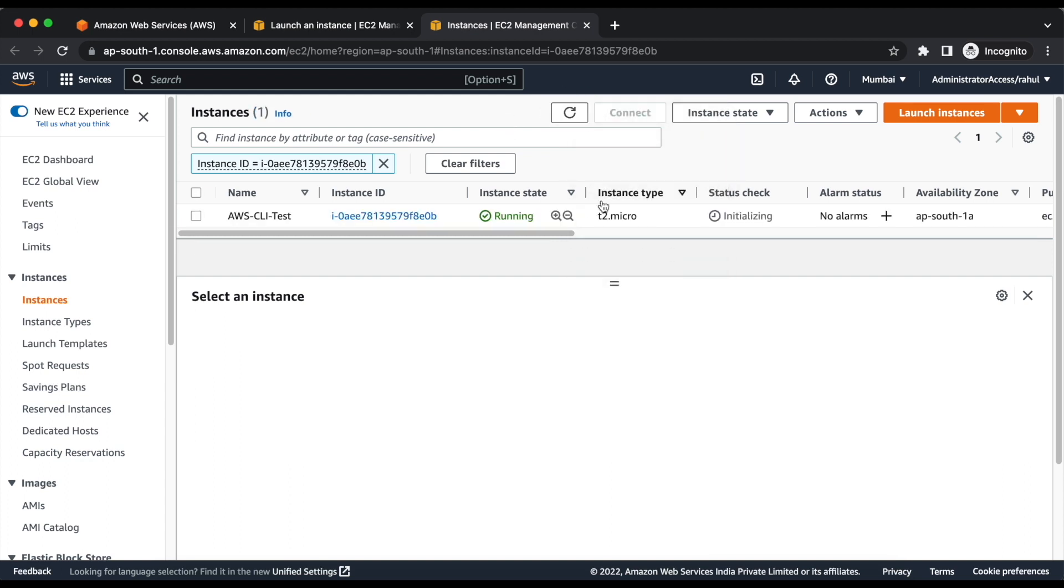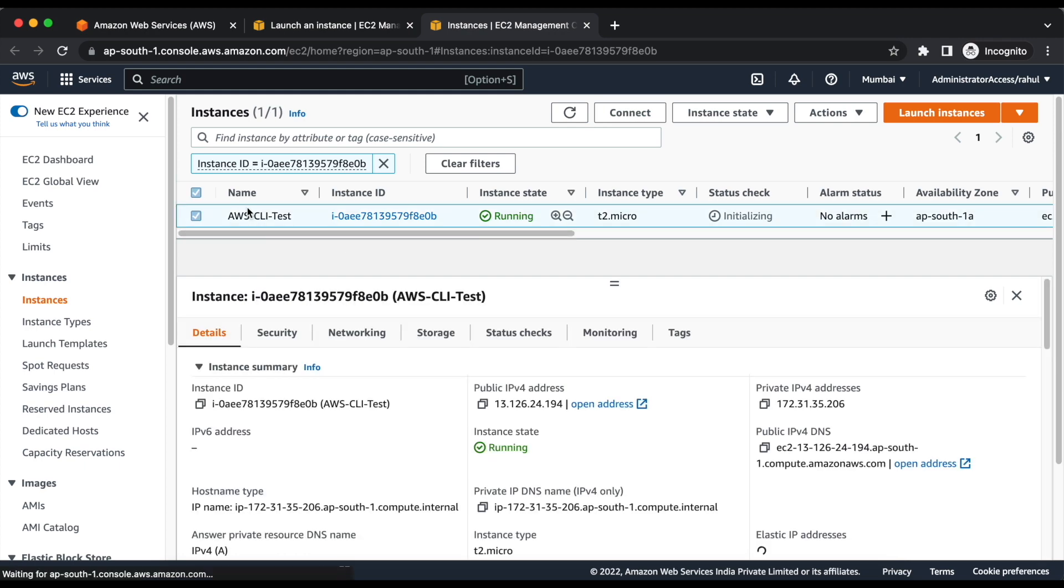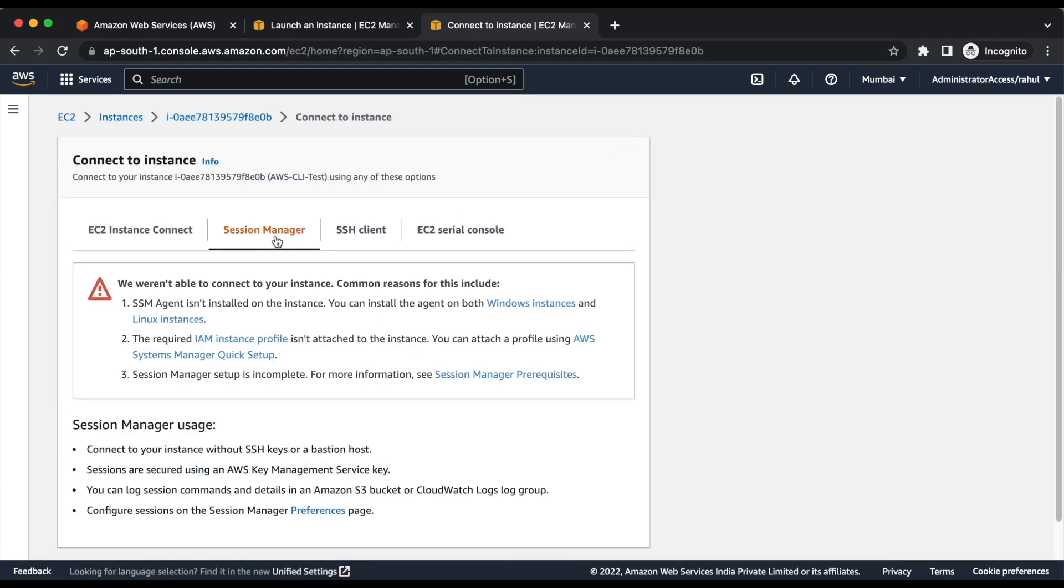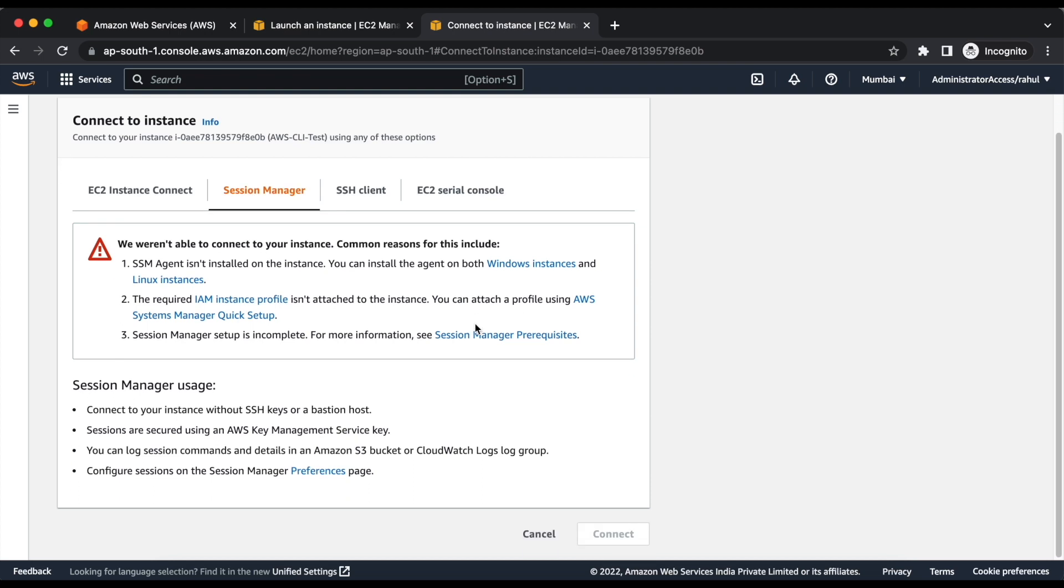Now, the instance is in running state, let's verify if we are able to access the instance through Session Manager.